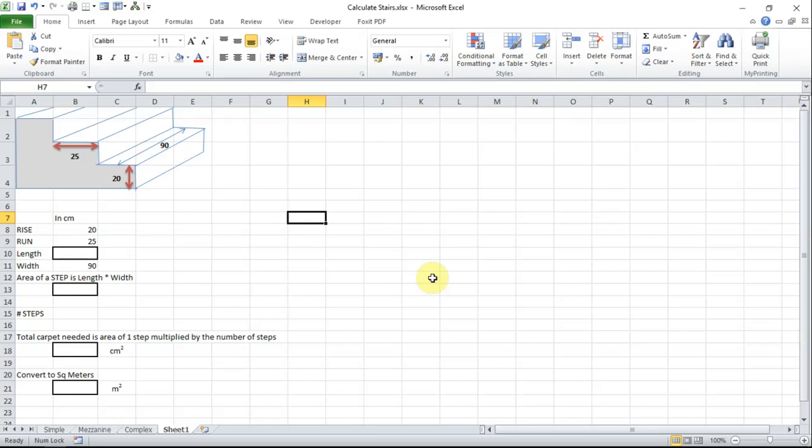In this video we are going to explore how we would measure a set of stairs and calculate the area so we can buy some carpet. If you imagine a stair as being a series of rectangles or oblongs you can see that it is going to be quite easy to calculate.